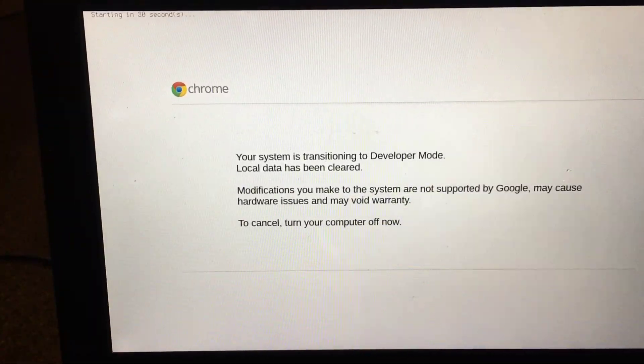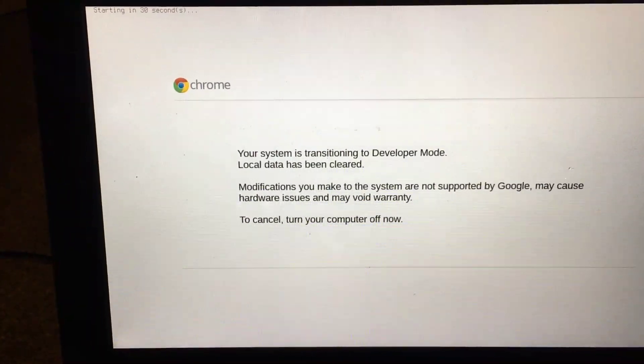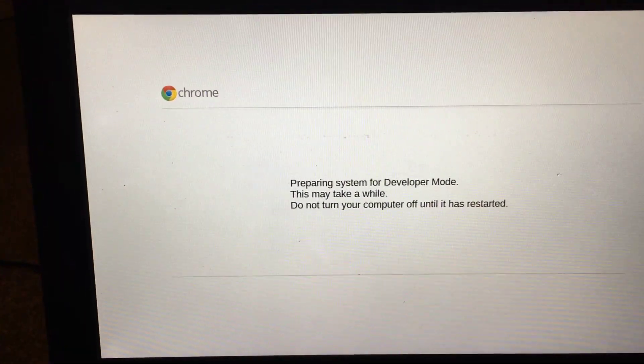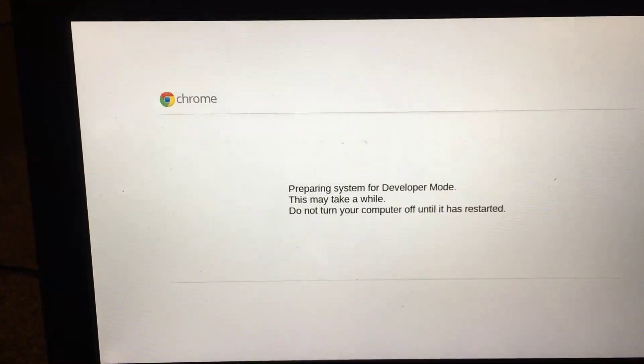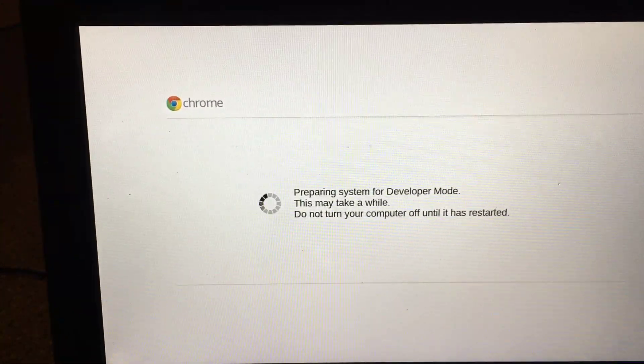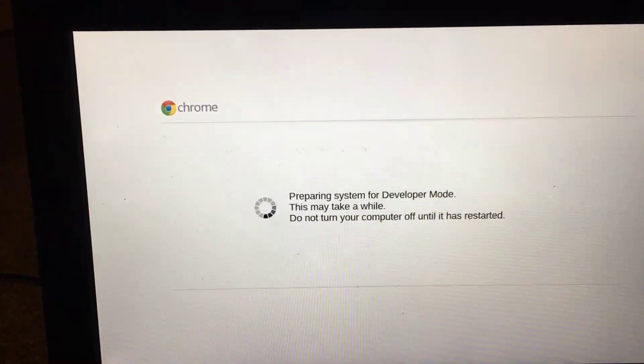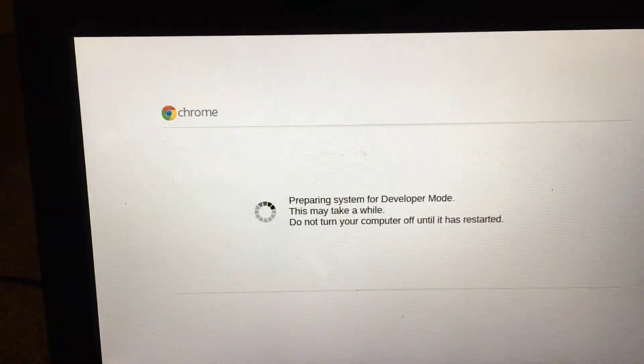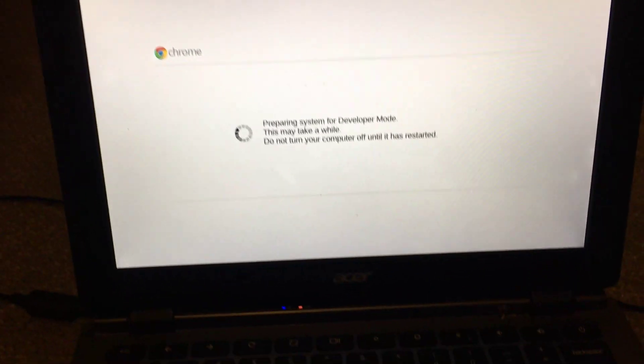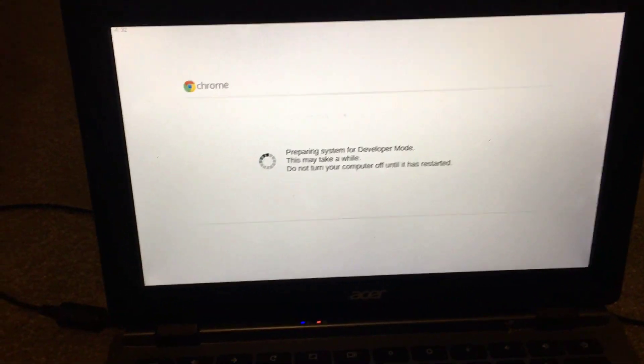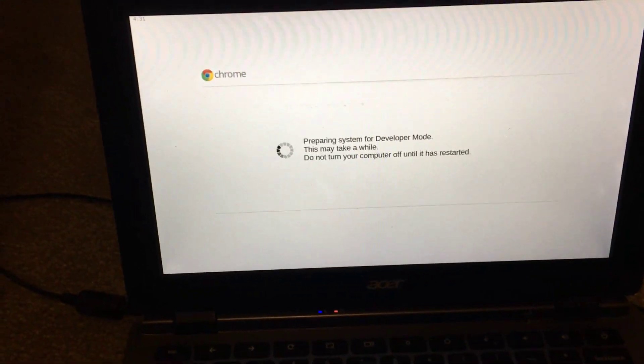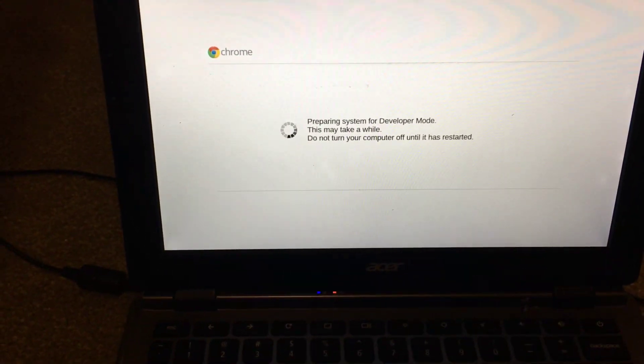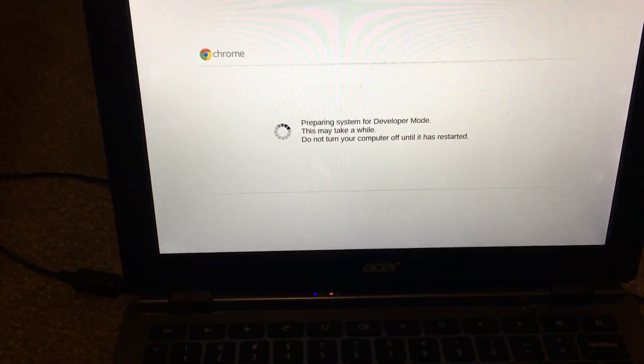Just wait for it. Preparing system for developer mode—this may take a while. You can't turn it off anymore. The reason I'm doing this is because it's my daughter's laptop.